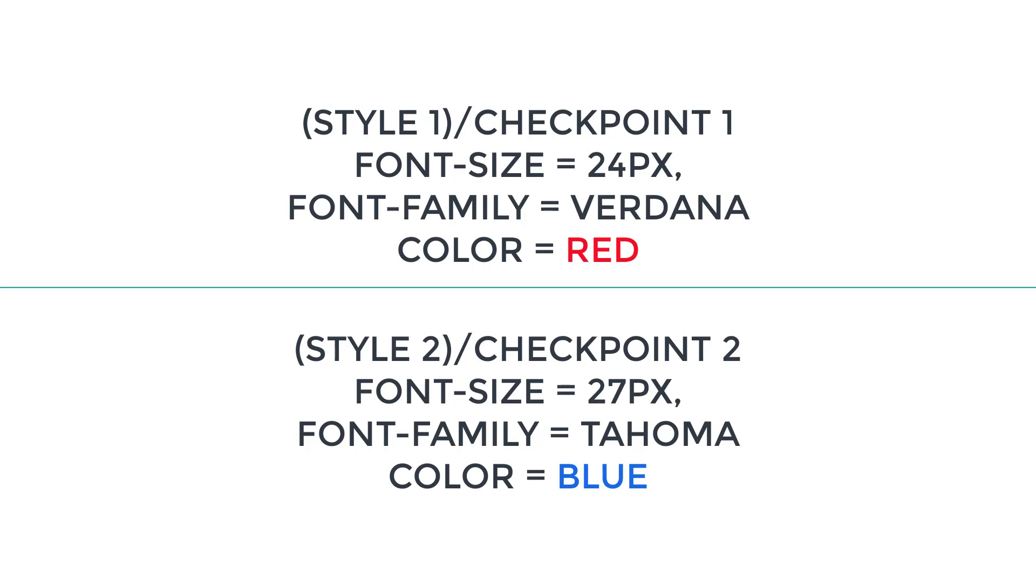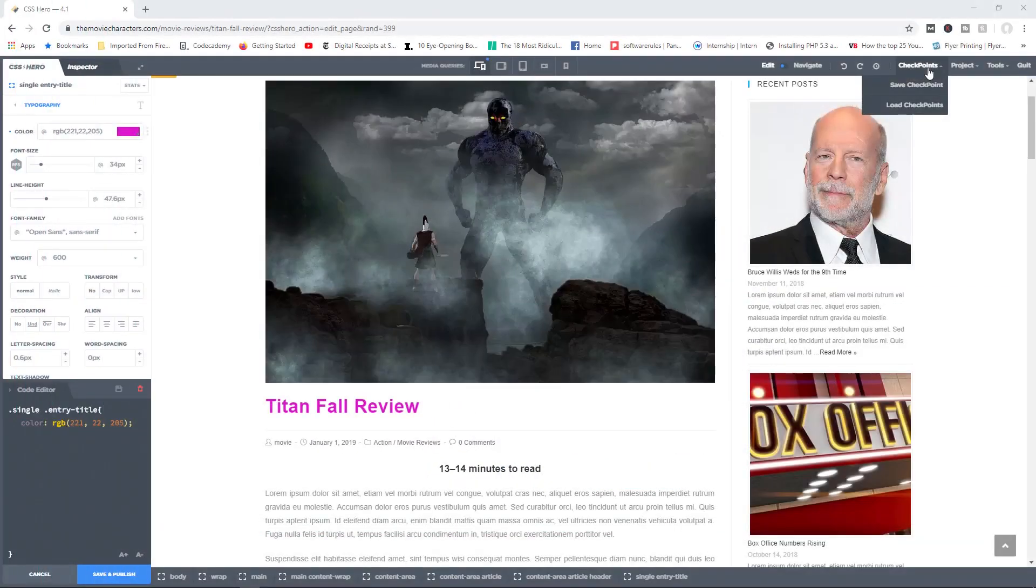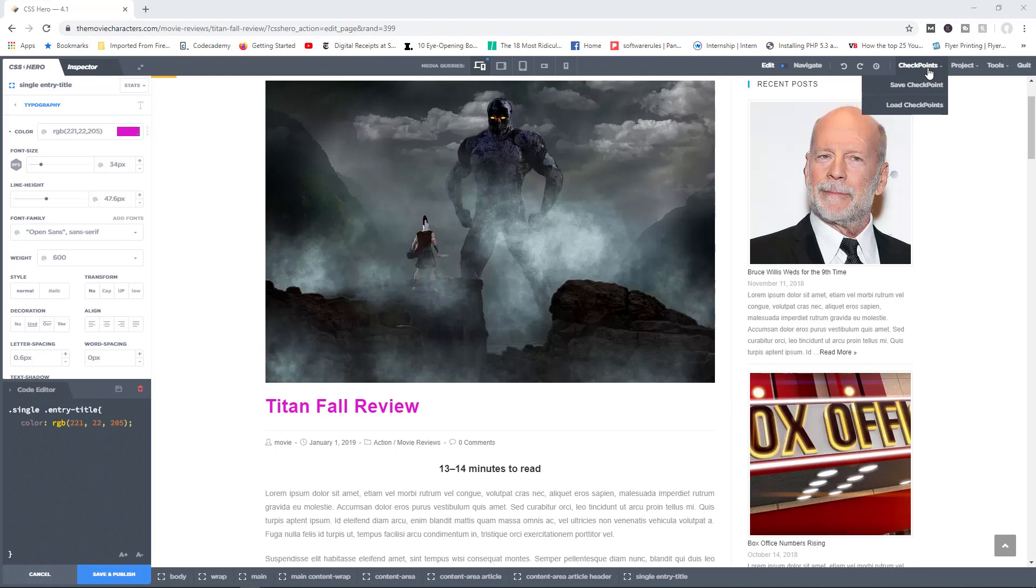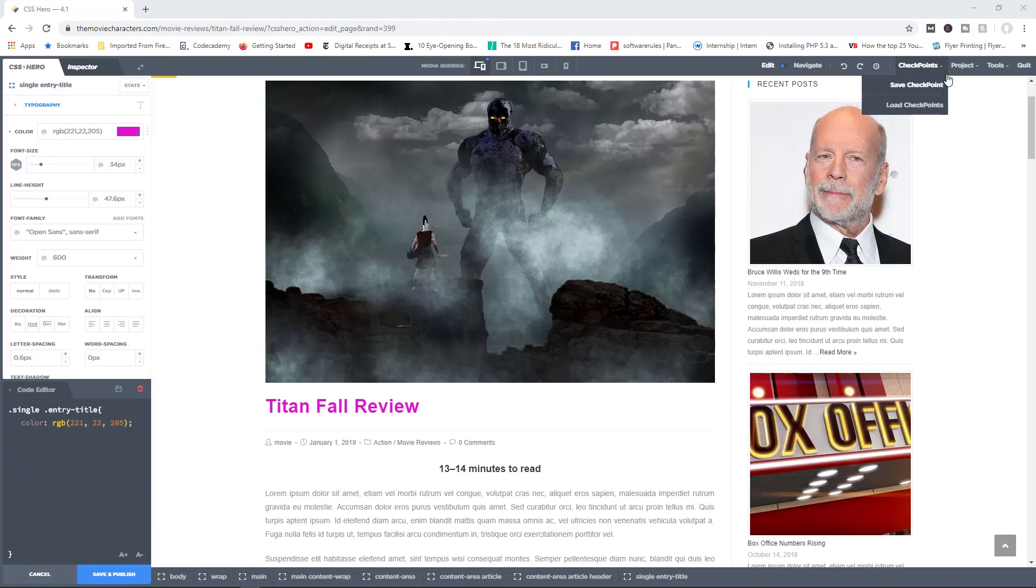Save that as checkpoint number two, and then you can simply load checkpoint one, show your client that, hey, here over here for version one we have this color, we have this font size. They look at it, they say okay, well, what about version two? And then you can simply load version two, which would be checkpoint two, and then show them the different style. So that's basically what checkpoints do. They allow you to make a whole bunch of changes, save those changes together as one, and basically load that change whenever you want it to do so. So that's what checkpoints do for you.